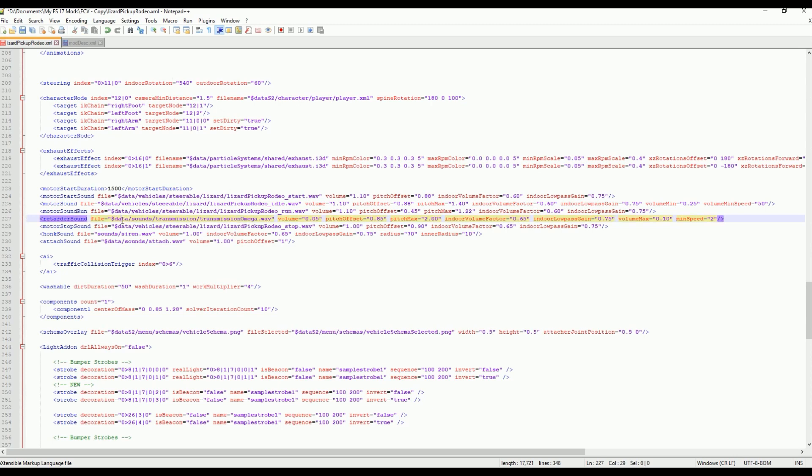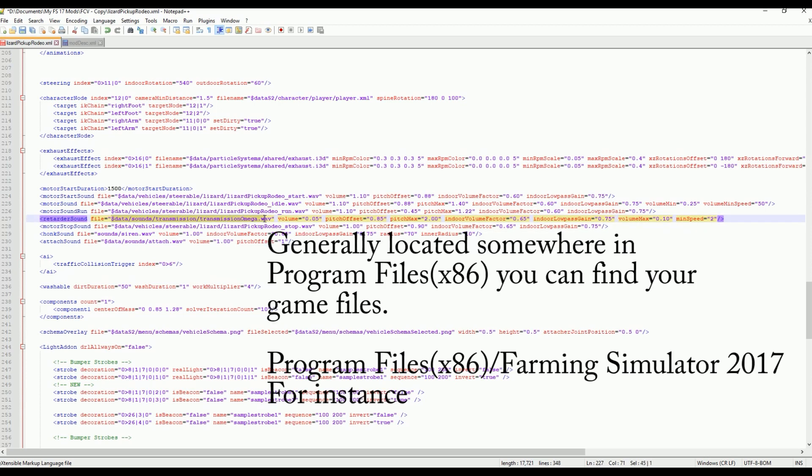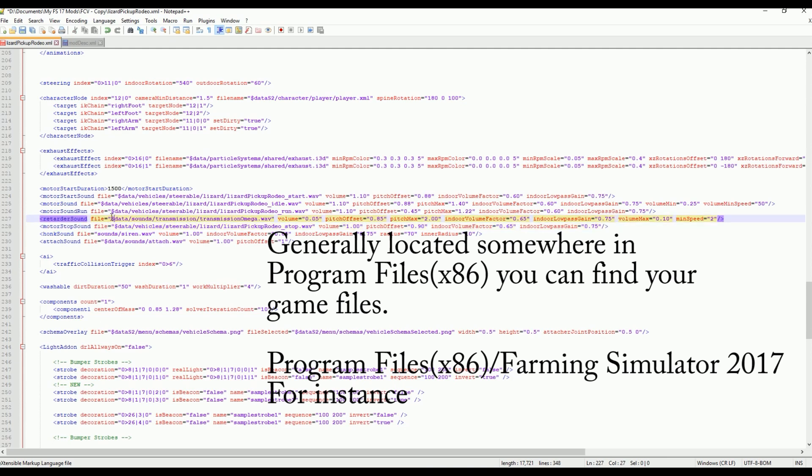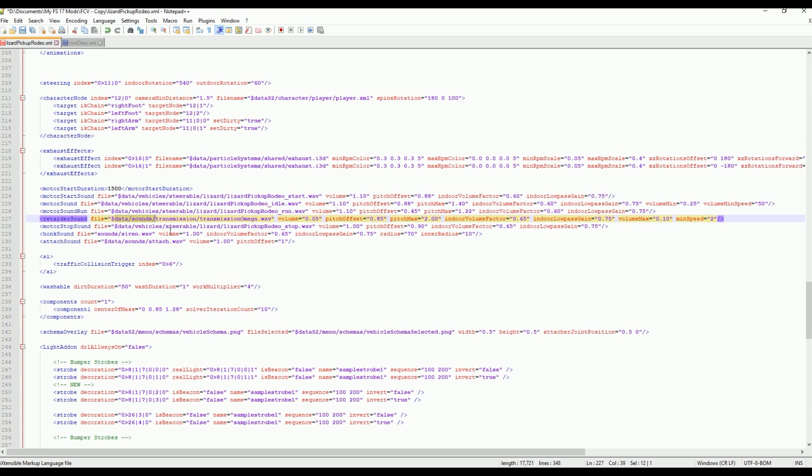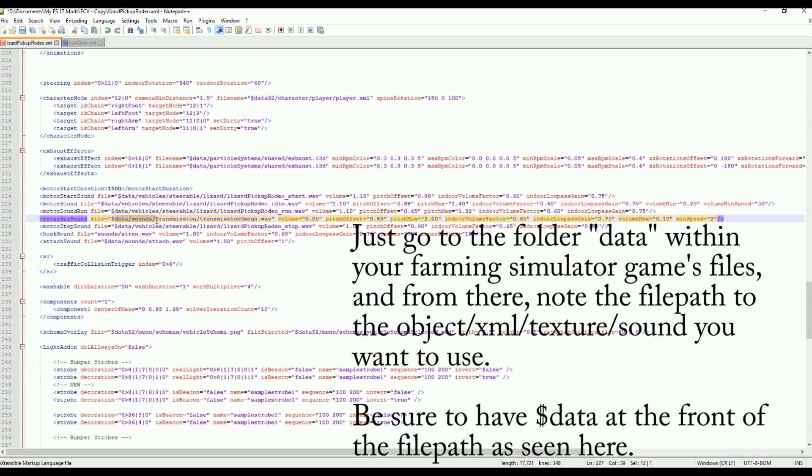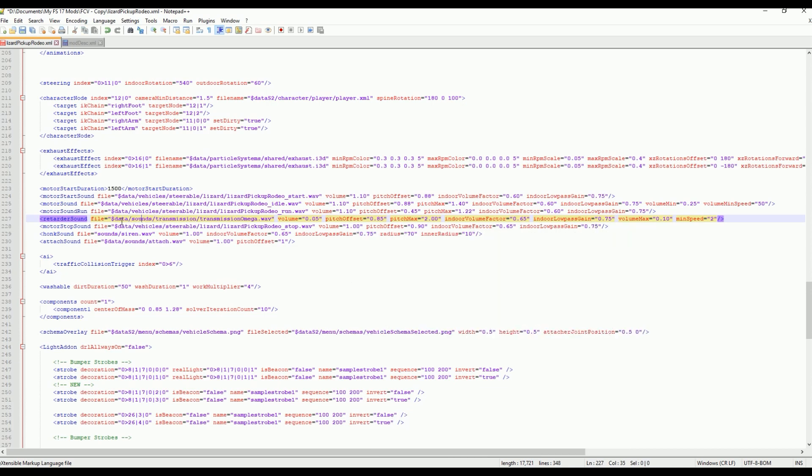You might notice here it says dollar sign data, sounds transmission, and all that. Basically, what this dollar sign data means is that it's looking in your farming simulator files, the game's files, to find these sounds. And you can use this too, to just look in your game files and see which file you want to specify to. Then just write out the correct file path with the folders, folder slash folder slash file. Pretty simple once you get used to it.